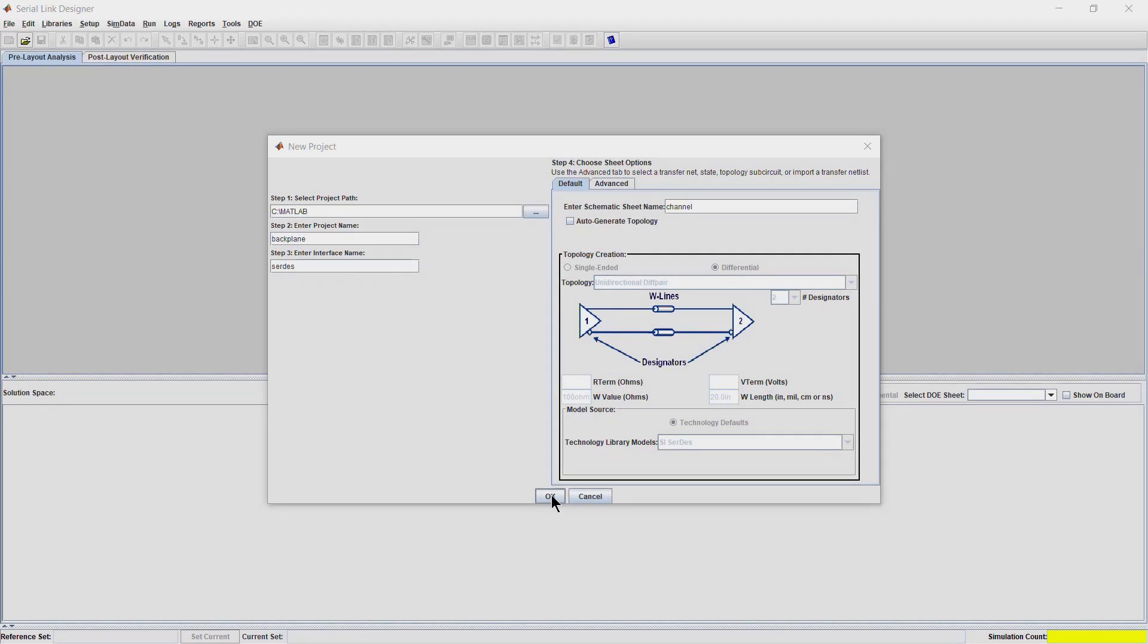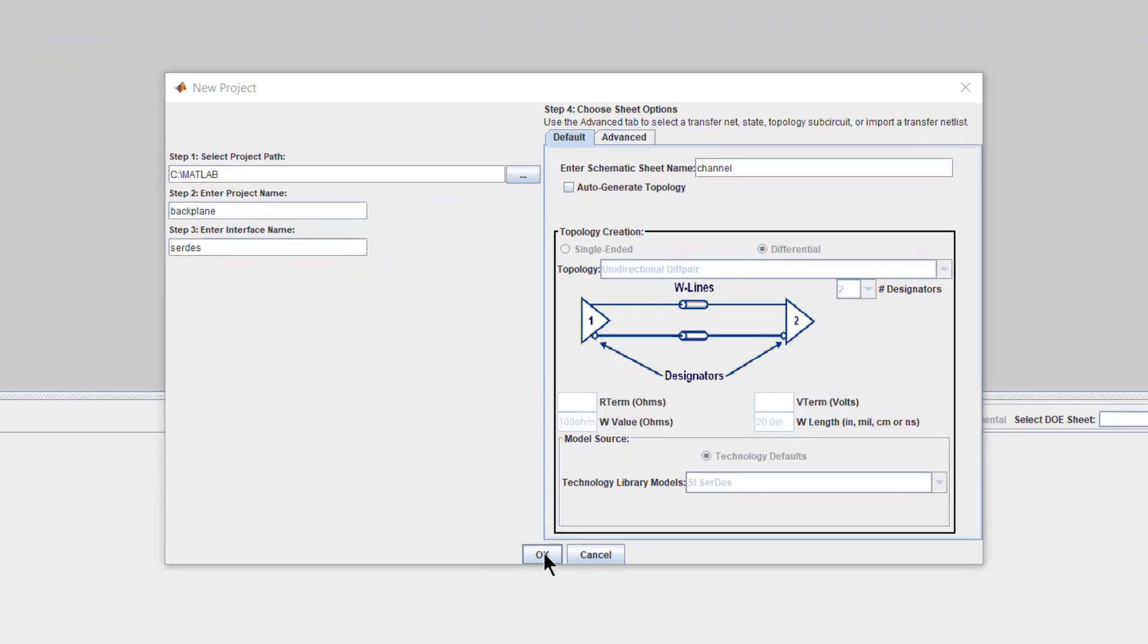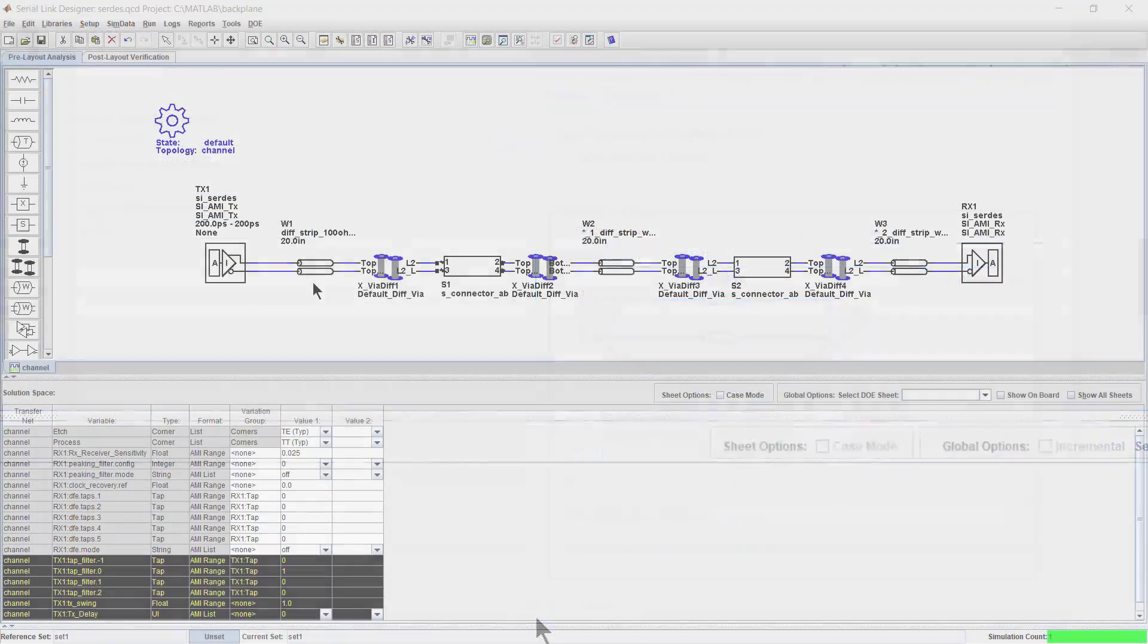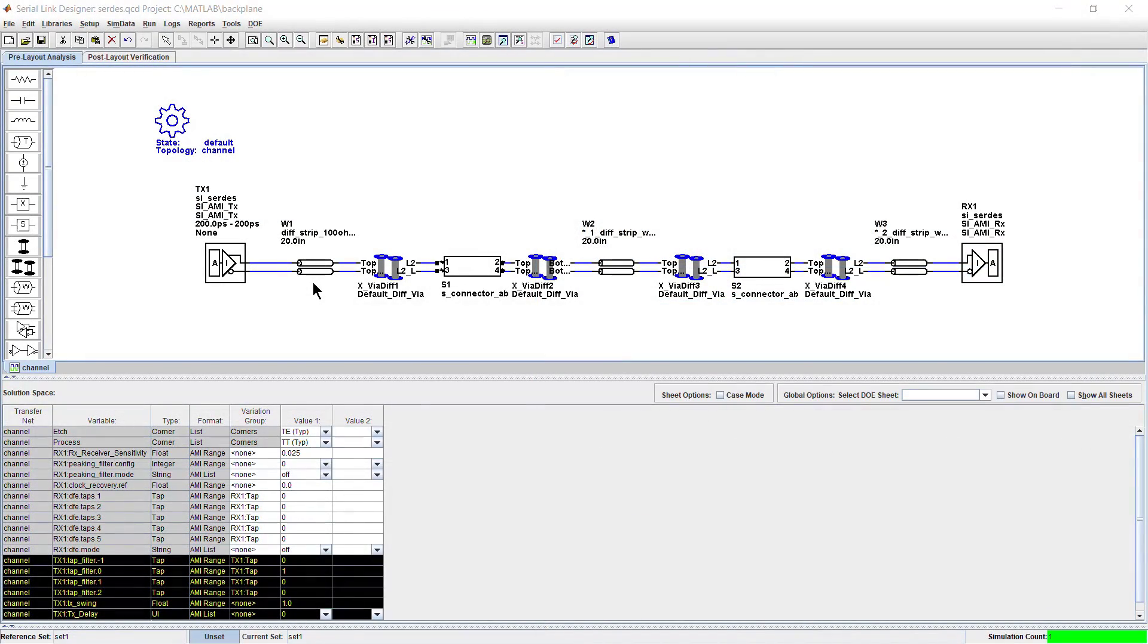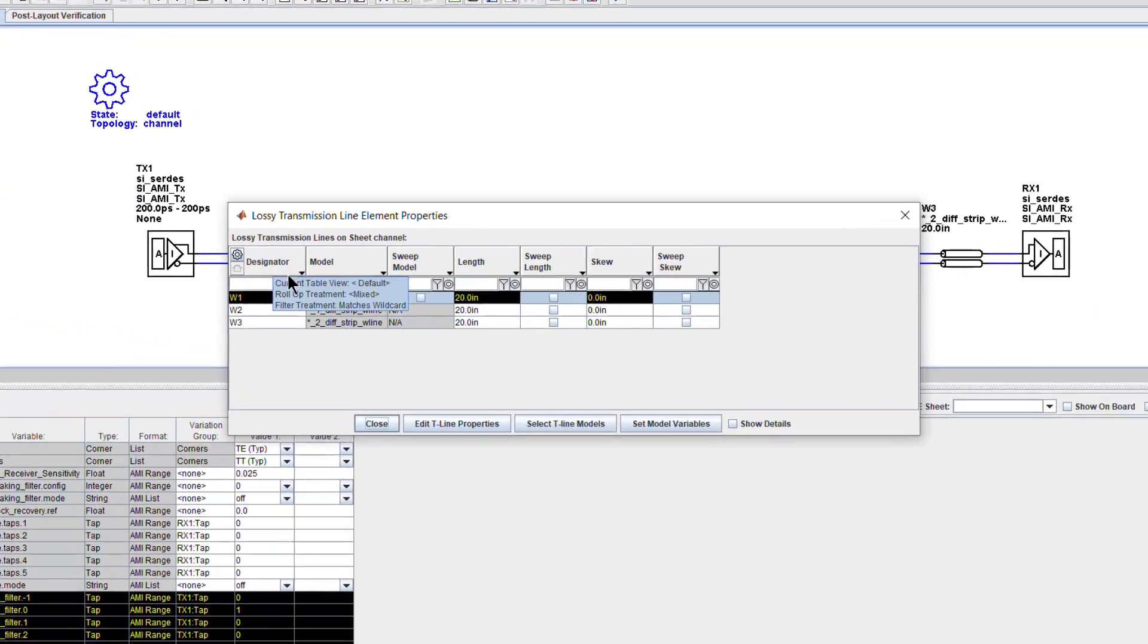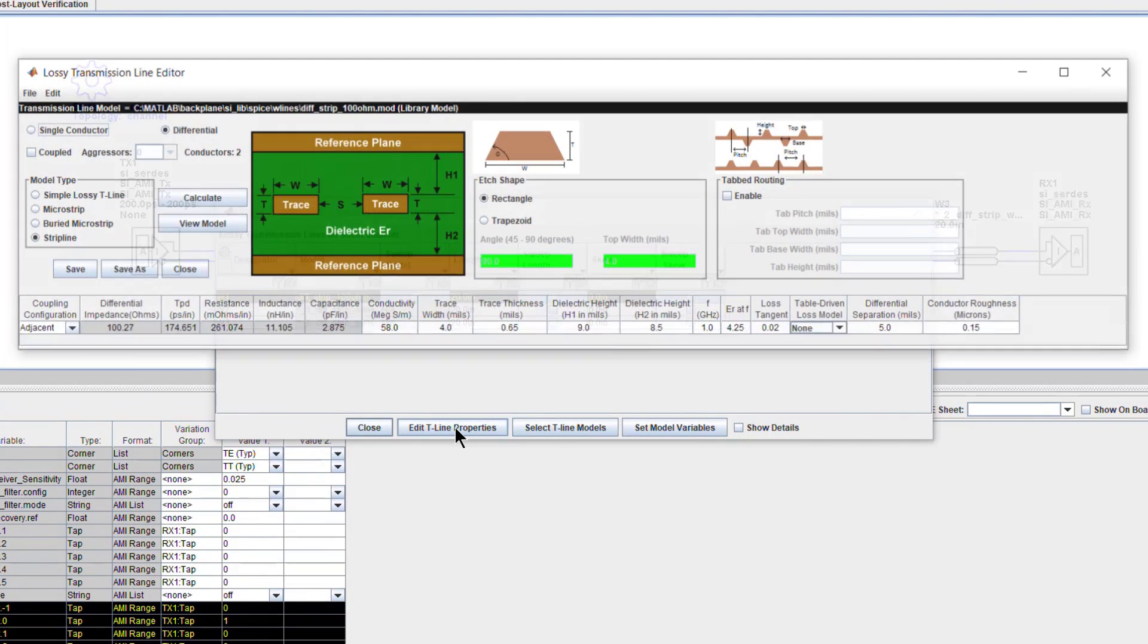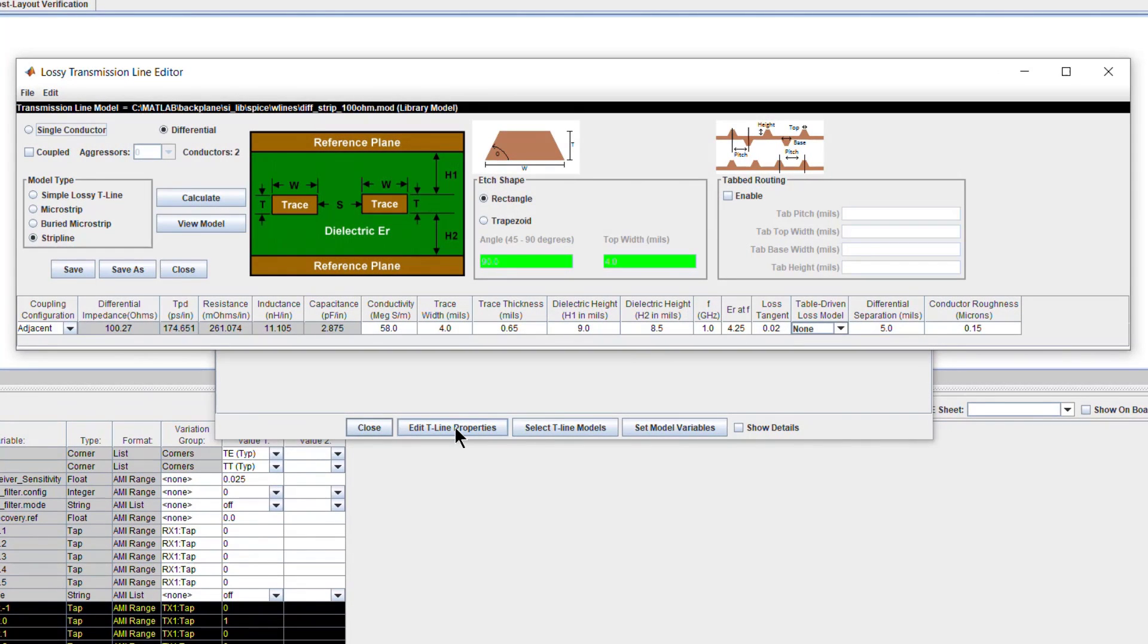Using the Serial Link Designer app, you can create high-speed, multi-gigabit, end-to-end serial channels. The app helps you to create channels that consist of IBIS-AMI and HSPICE models, S-Parameters for components including chip packages and connectors, as well as lossy transmission lines and vias.